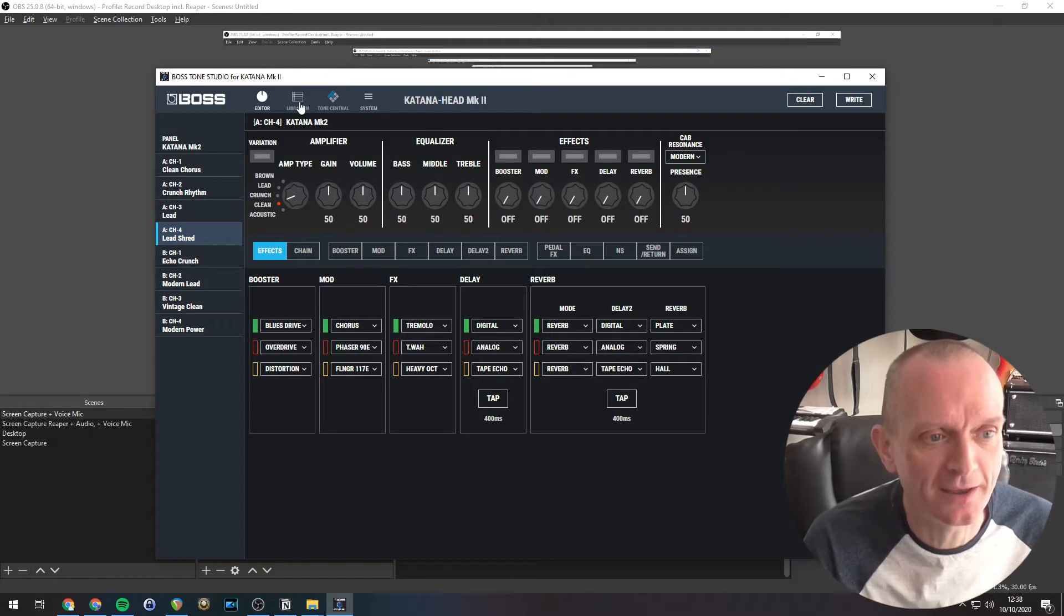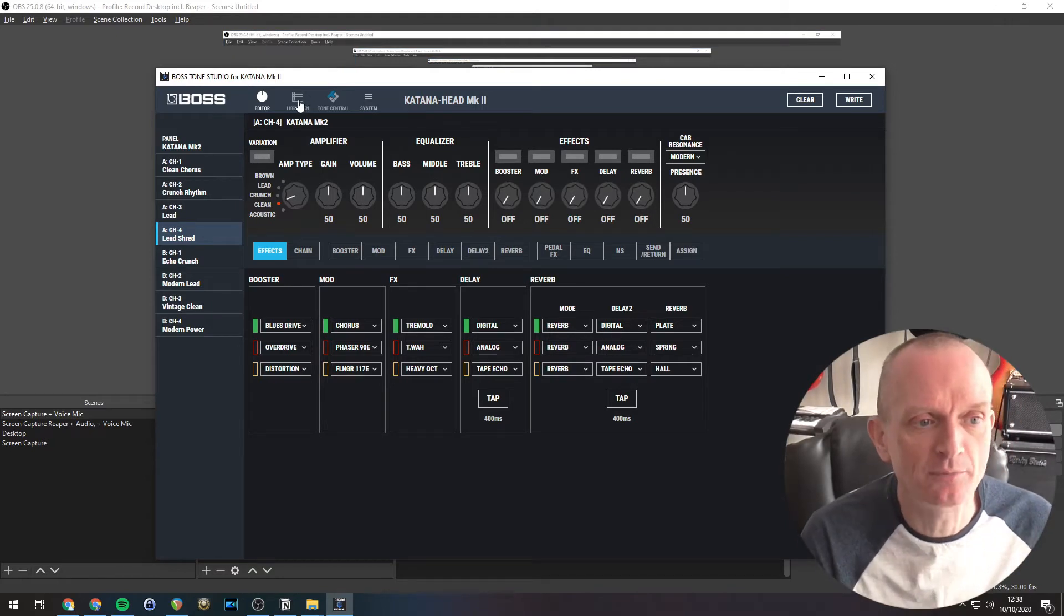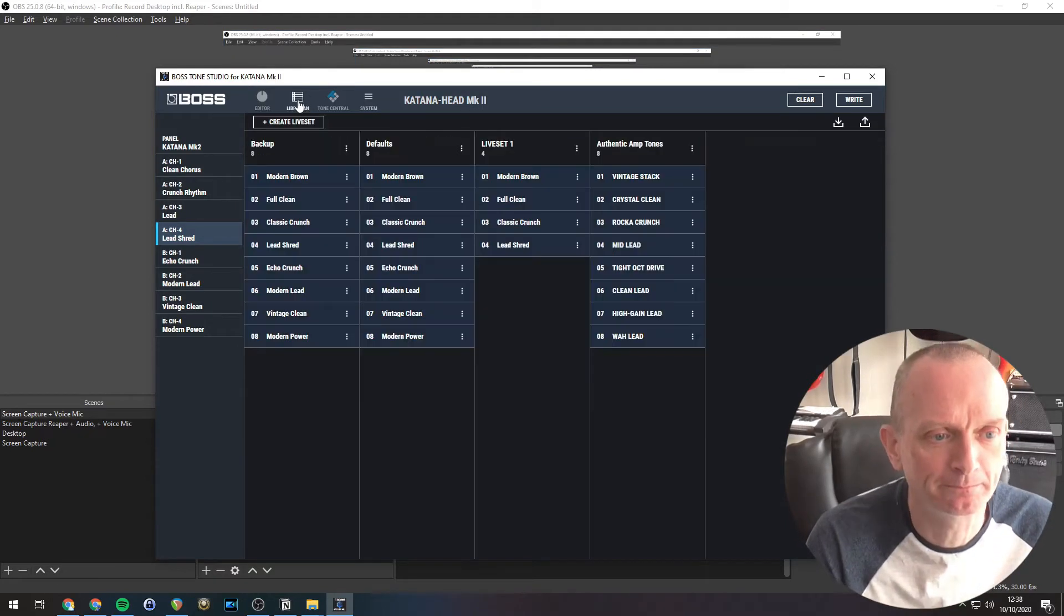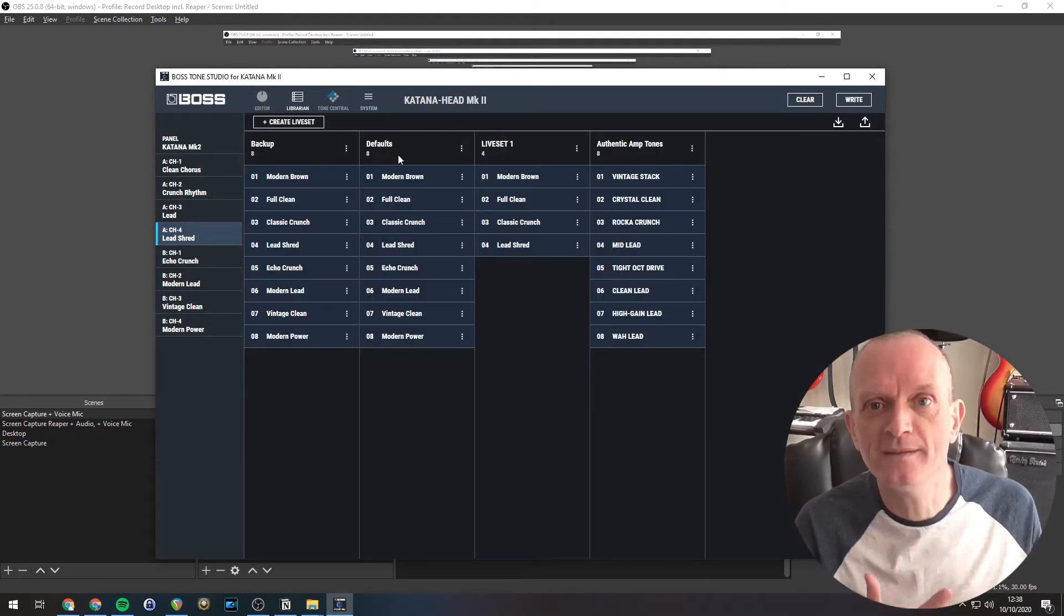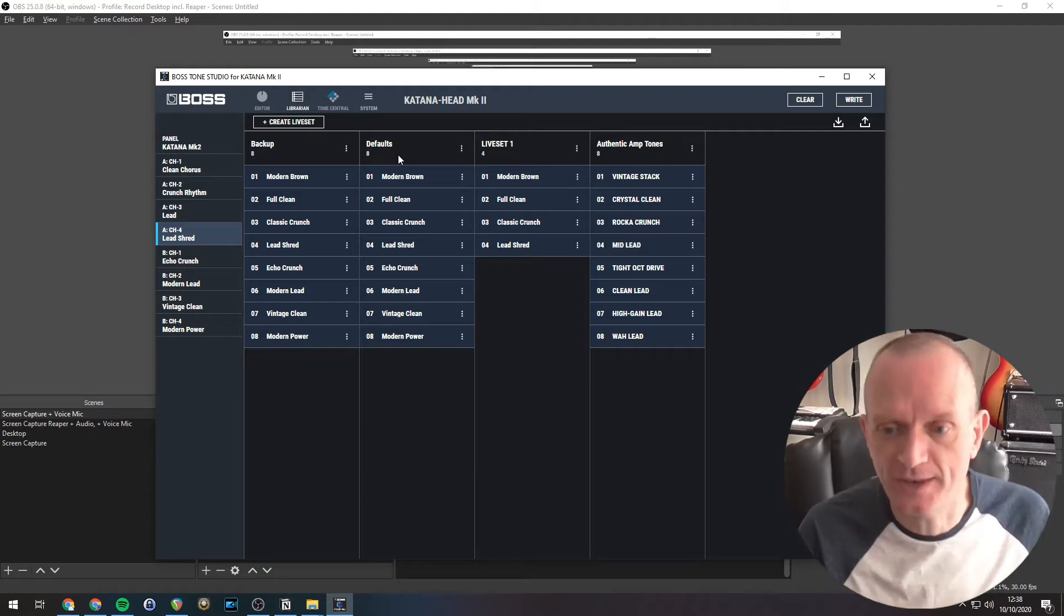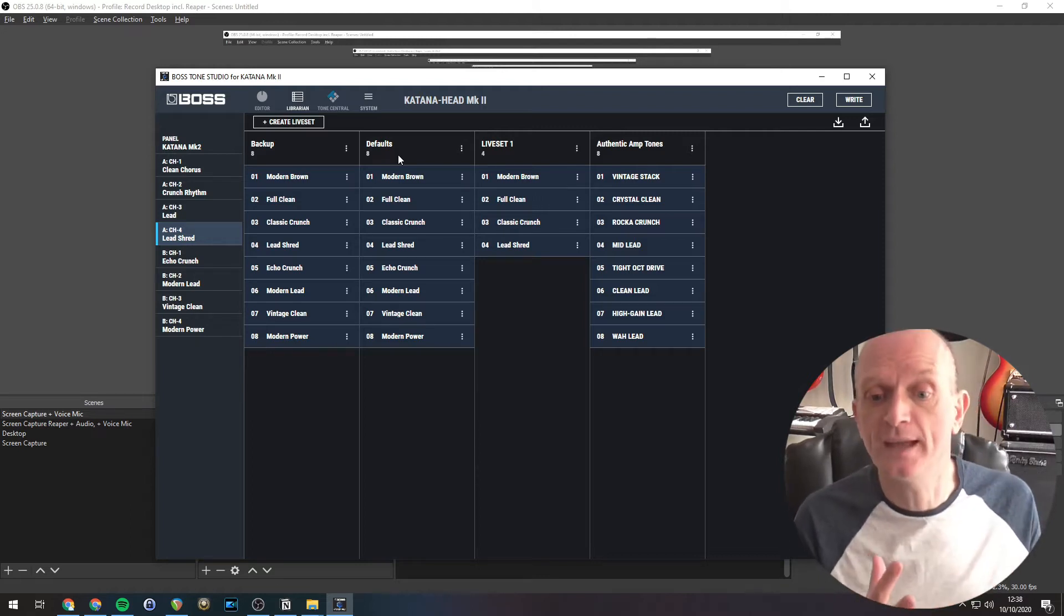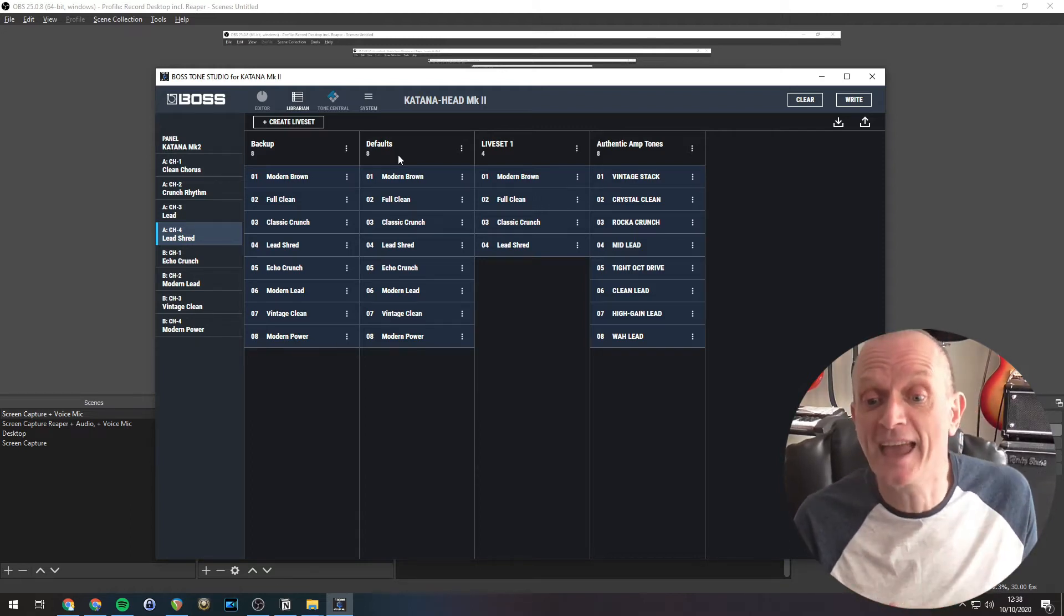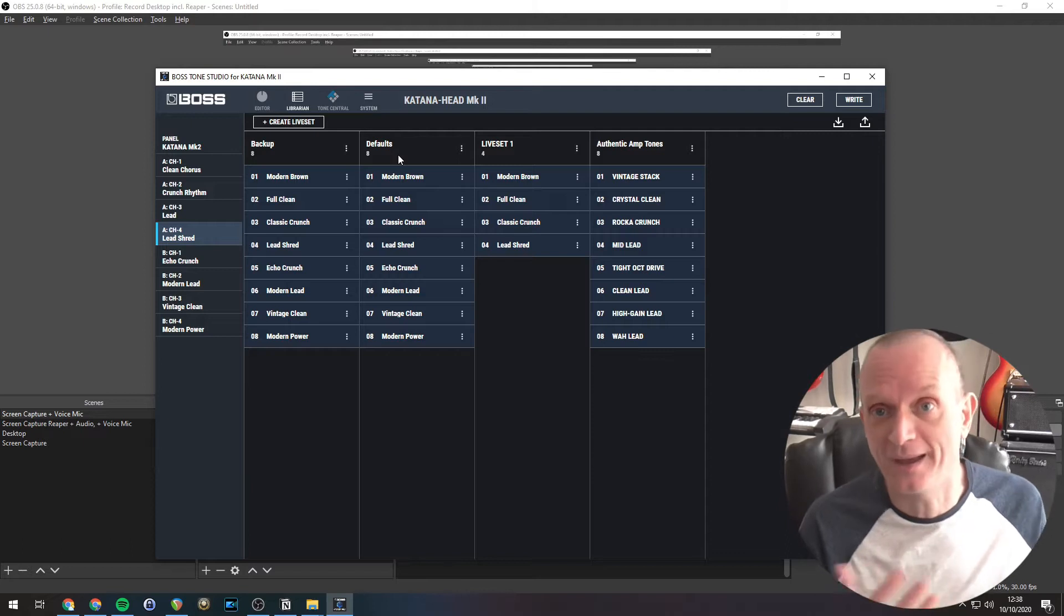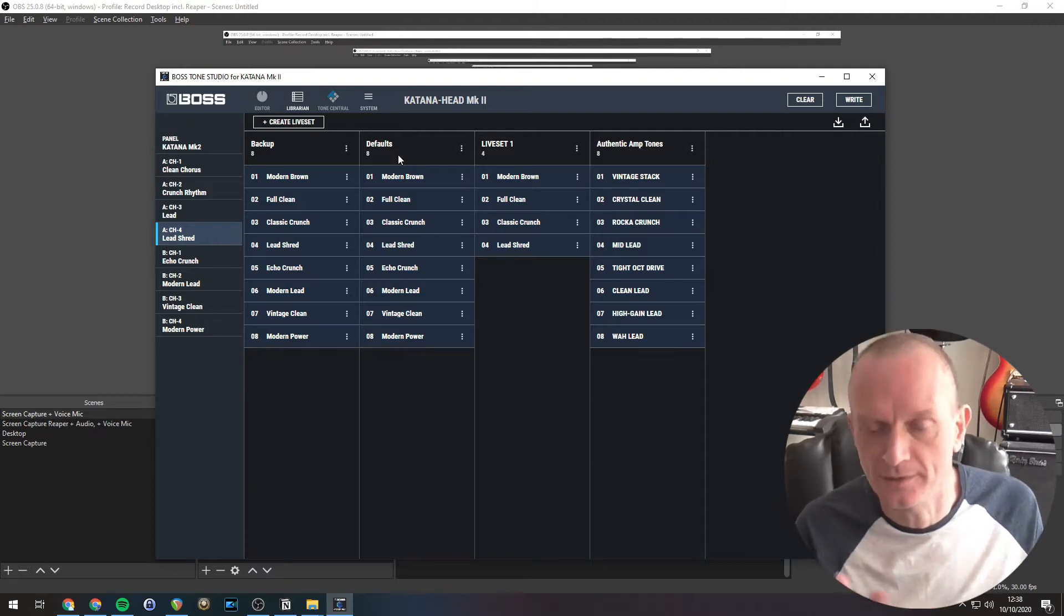To do that, we click on this Librarian icon up the top here. Now the Librarian is where you manage live sets. Live sets are simply collections of sounds, patches or tone settings.